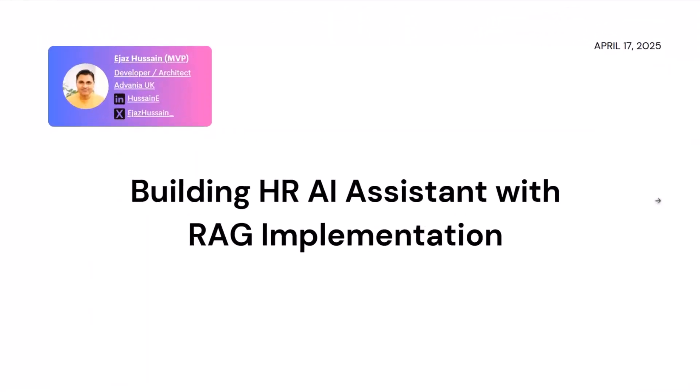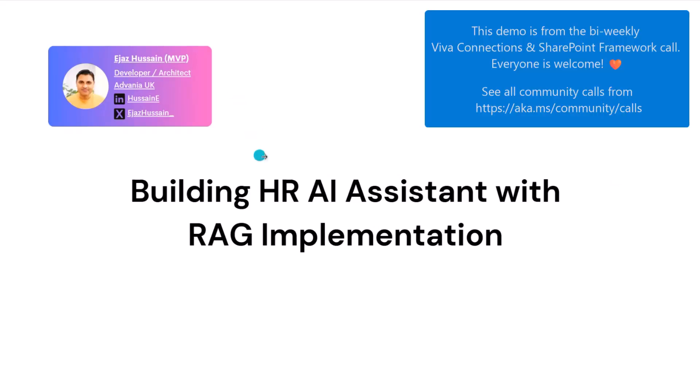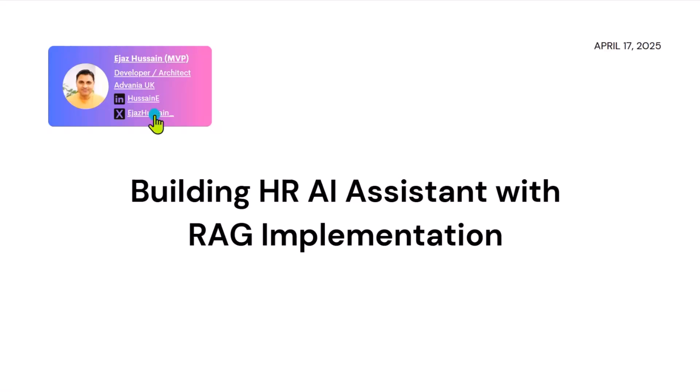My name is Ijaz Hussain. I am a developer and architect at a company called Advani UK, same company as Anub. I'm also a Microsoft MVP. Here's my LinkedIn and X handle.